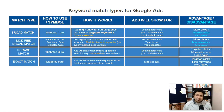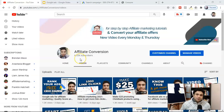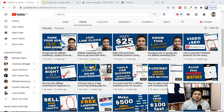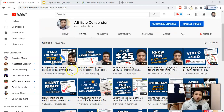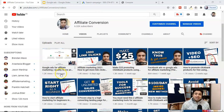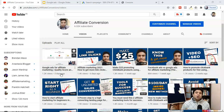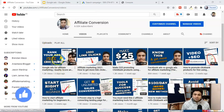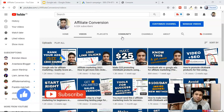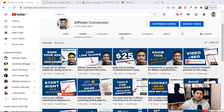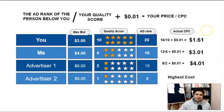My name is Raj, welcome to my channel Affiliate Conversion, where I upload videos related to affiliate marketing. You're watching Part 2 of the Google Ads for Affiliate Marketing series. I already uploaded Part 1, where I showed you how to rank your ad in the search engine result page by improving the quality score. Make sure you watch that first video.